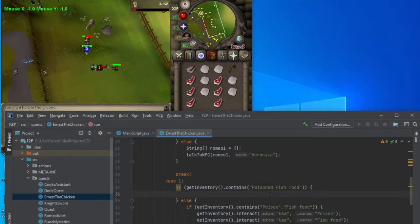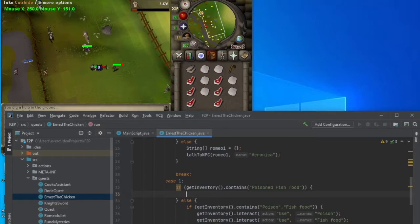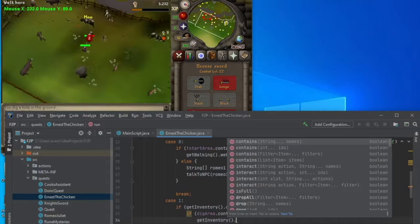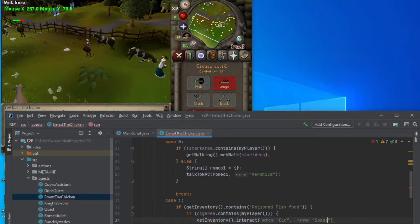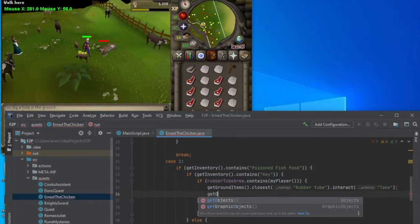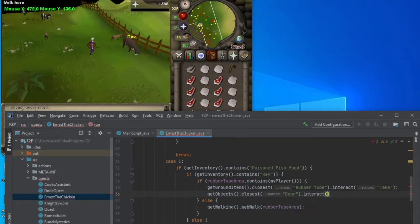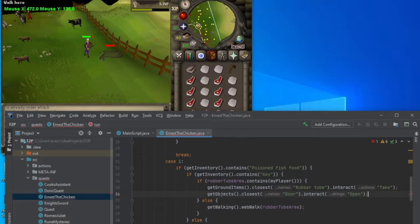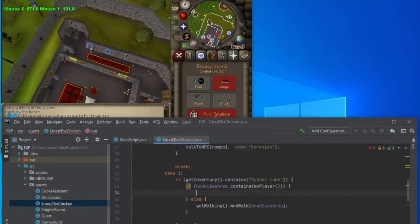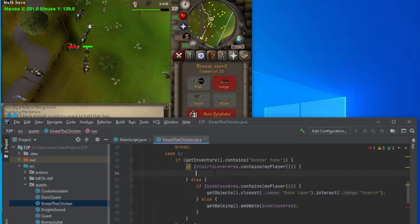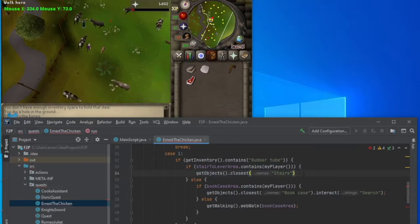Which means we need to walk to the dig area. So, once we're in the dig area, let's interact with our spade that I'm pretty sure we'll have. And then we get the key. And then we go to the skeleton area. So, once I'm in the rubber tube area, I want to get in ground items dot closest rubber tube. And then get objects dot closest door dot interact open. And I think that automatically shoves us through the door. So, now we are avoiding that skeleton, which is dank. And once we do that, let's go to the bookcase area. And if I'm in the bookcase, I want to interact with the bookcase. And that should put us into the stair area. And if I'm in the stair to lever area, I get the closest objects named stairs interact. Okay, so once I'm in the area...